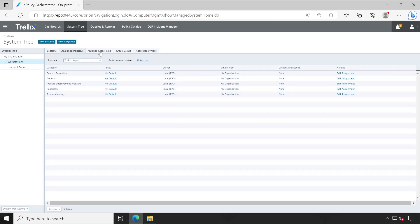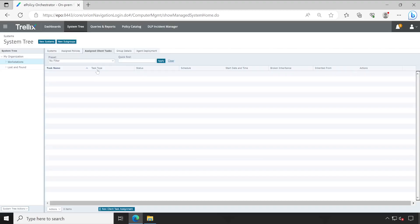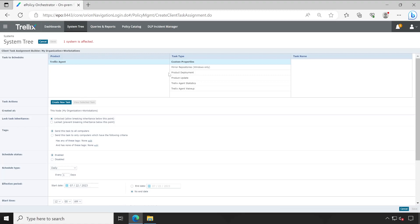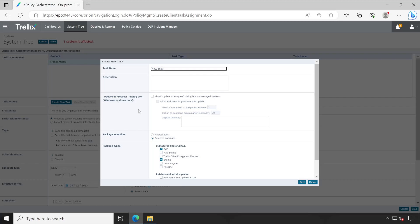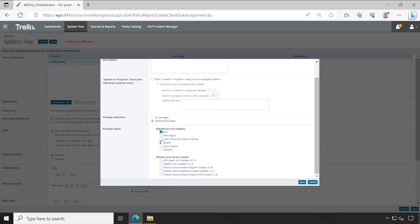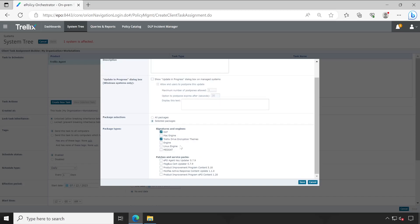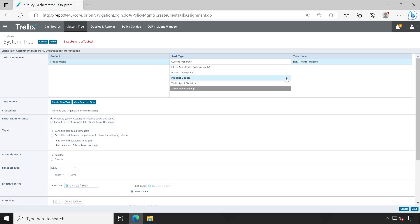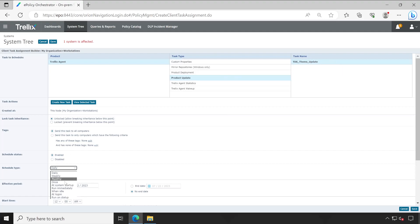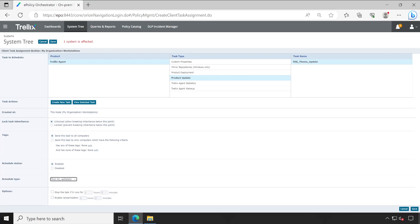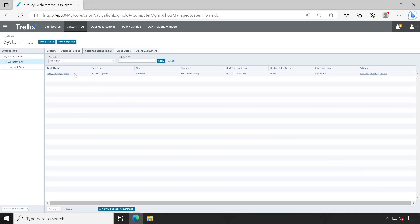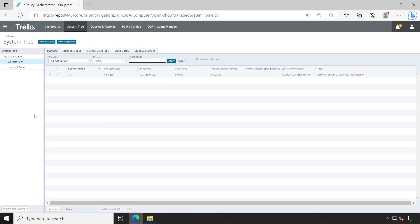If you face any issue with any of the machine then there is one more option. You can simply go to the assign client task then create new client task assignment Trellix agent product update. And under product update you will have to click on create new task and here you can select Trellix Drive Encryption theme. You can unselect other options which is available based on your requirement. And let's give a name and then click on save.